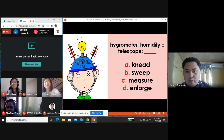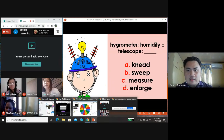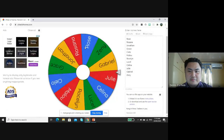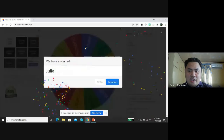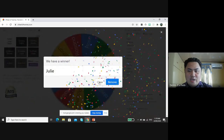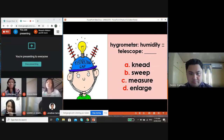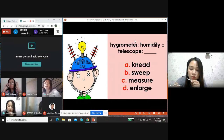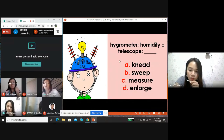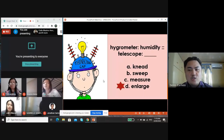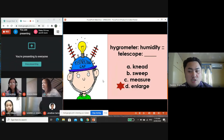Let's check who will answer this analogy using the wheel of names. Julie, will you please answer this analogy showing an item-purpose relationship? Hydrometer is to humidity as telescope is to enlarge. Let's check if your answer is correct. Bravo! The correct answer is enlarge — the purpose of a hydrometer is to measure humidity, and the purpose of a telescope is to enlarge an object.